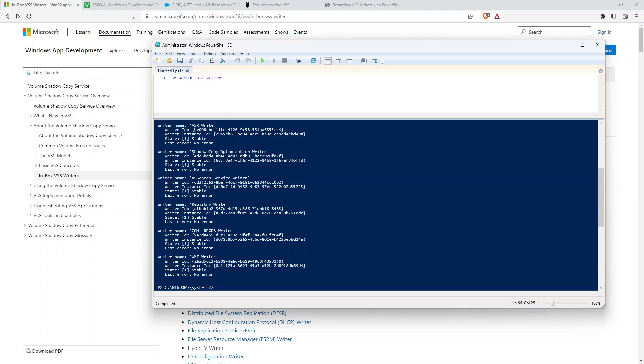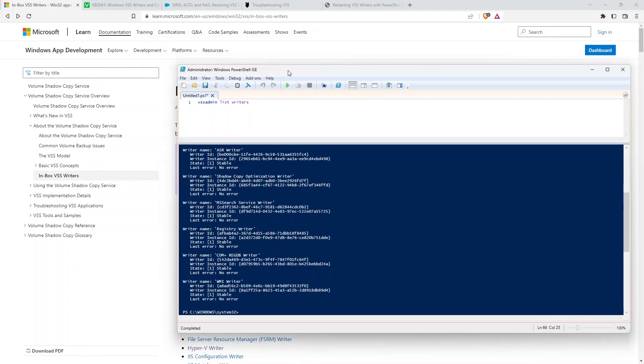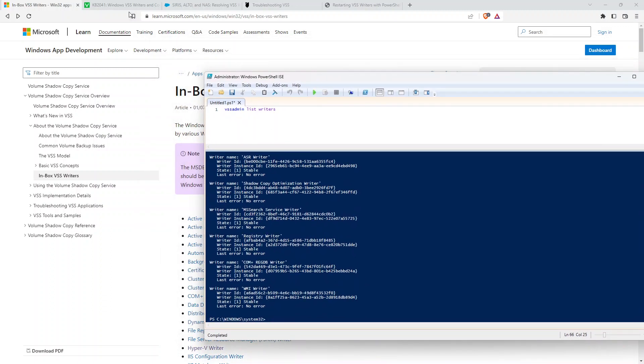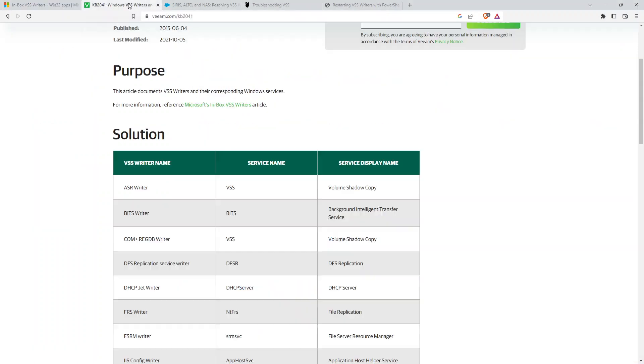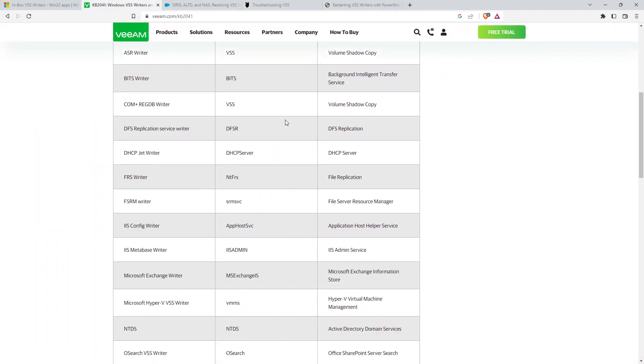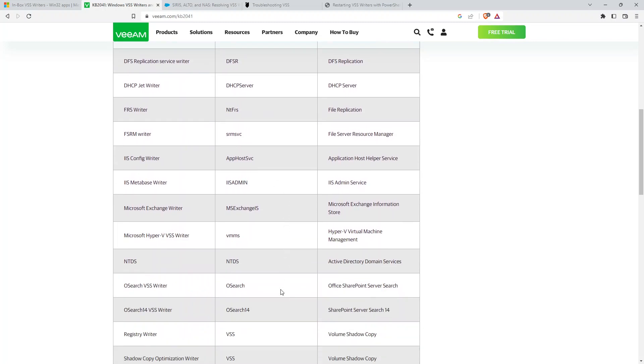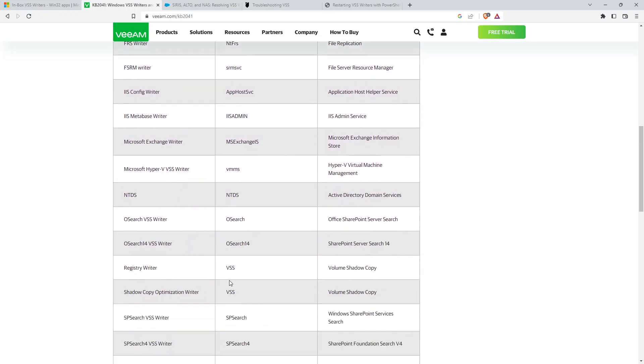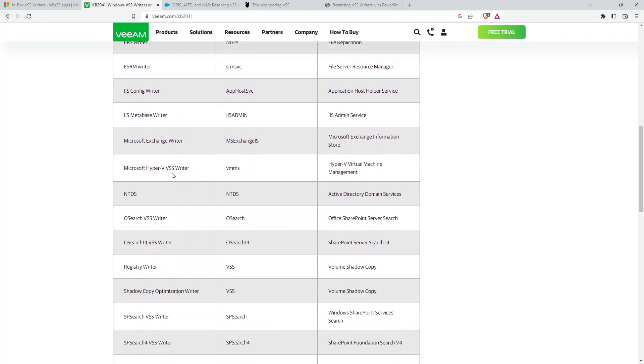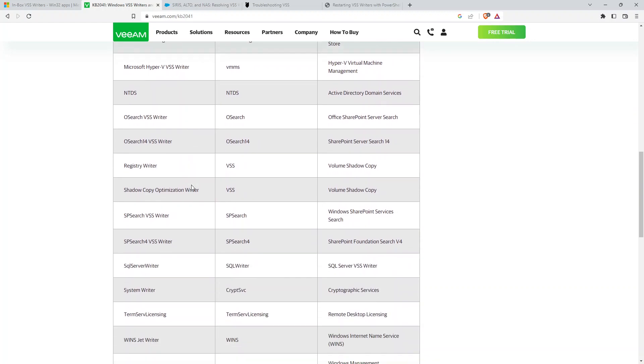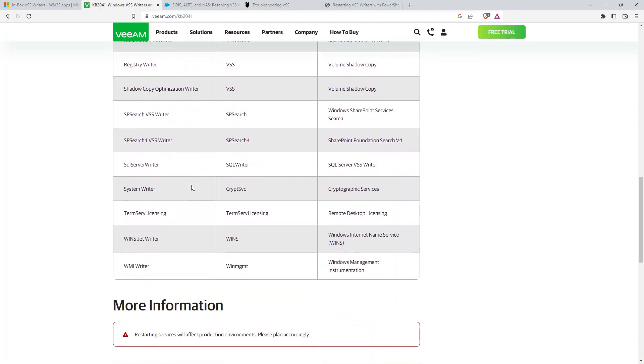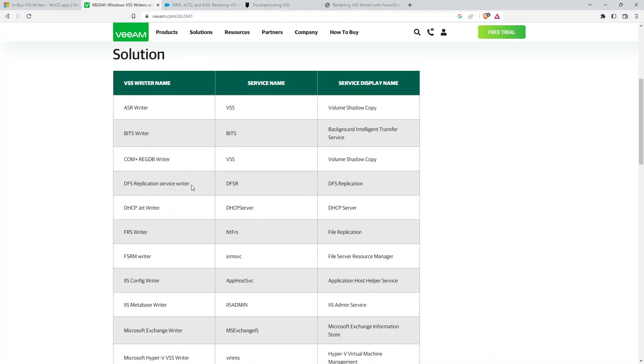And if you are using a certain backup product, many of the vendors actually have lists of related services. So in this case, if we're looking for IIS writer or maybe one of the Hyper-V writers, they will be listed in here and then they will have the related service name. So in this case, if you're having issues backing up your system state or something else on your system, you can go in and restart the appropriate service.